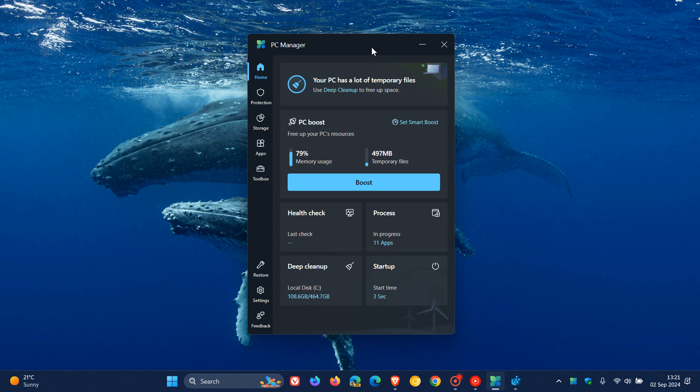And I've even seen one or two comments where Windows users have said, why don't they add a registry cleaner like CCleaner into the PC Manager app?